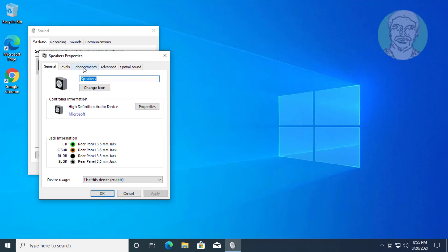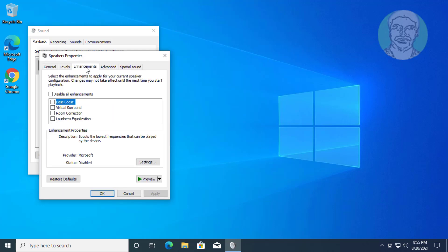Click the Enhancements tab. Check 'Disable all enhancements', click Apply, then click OK.